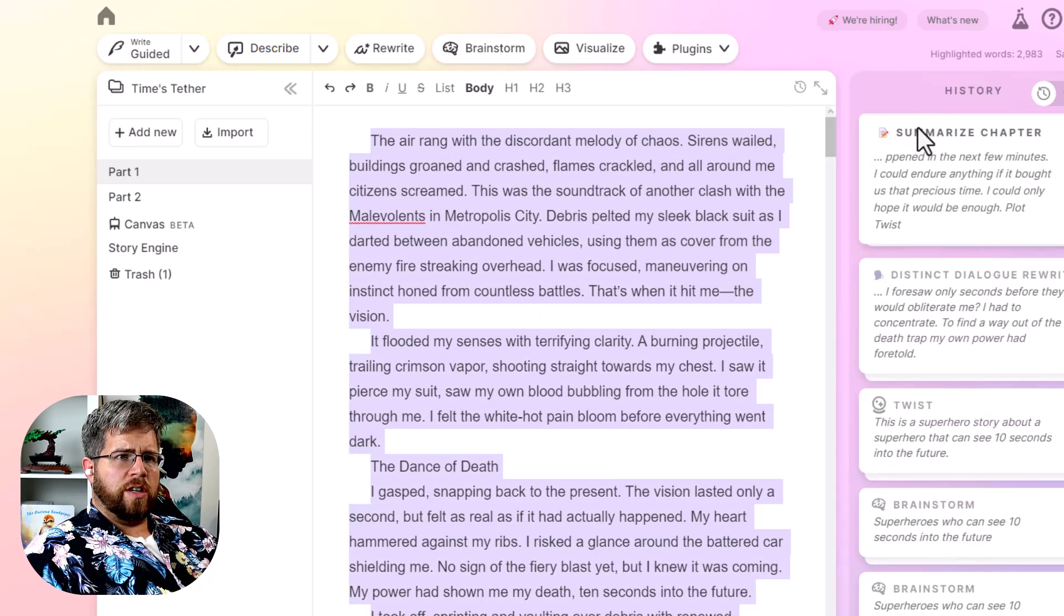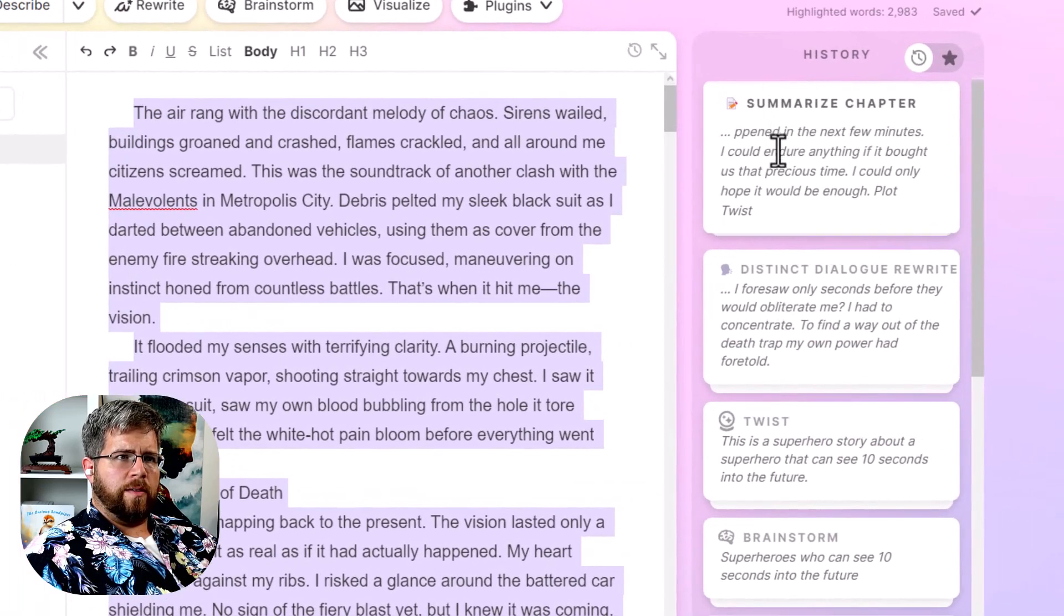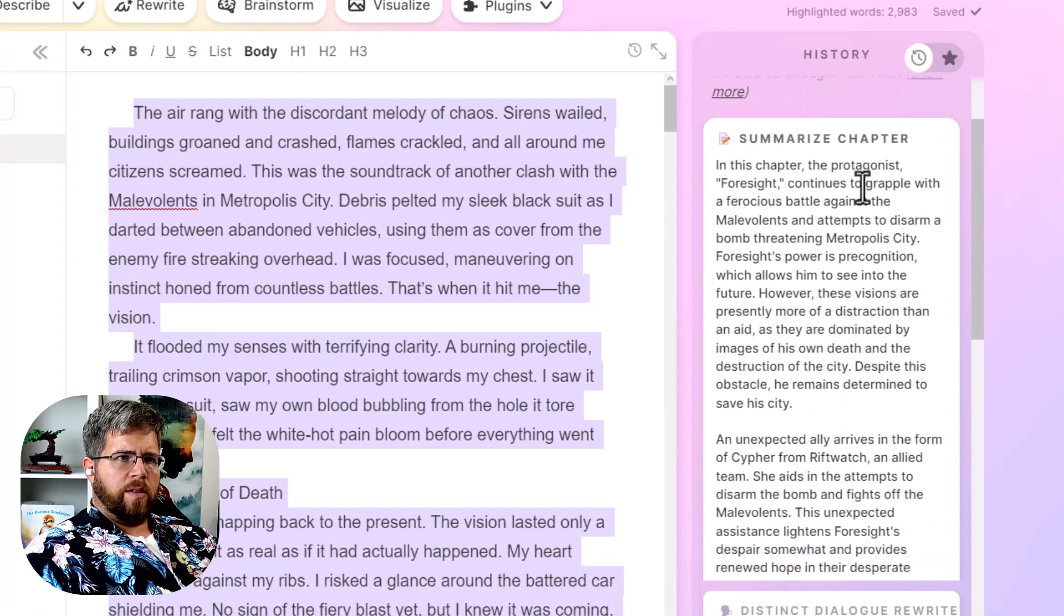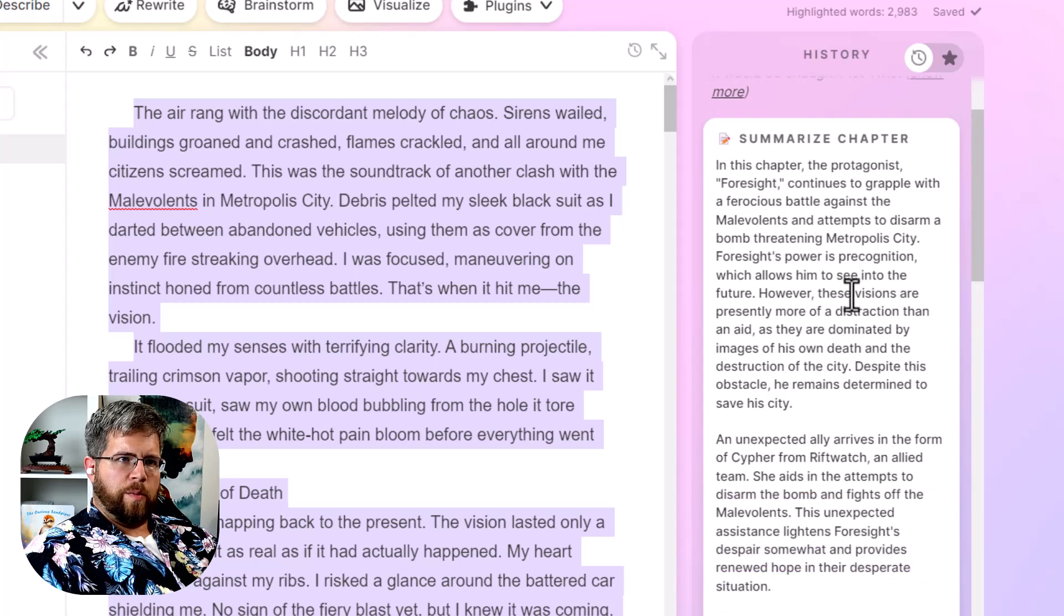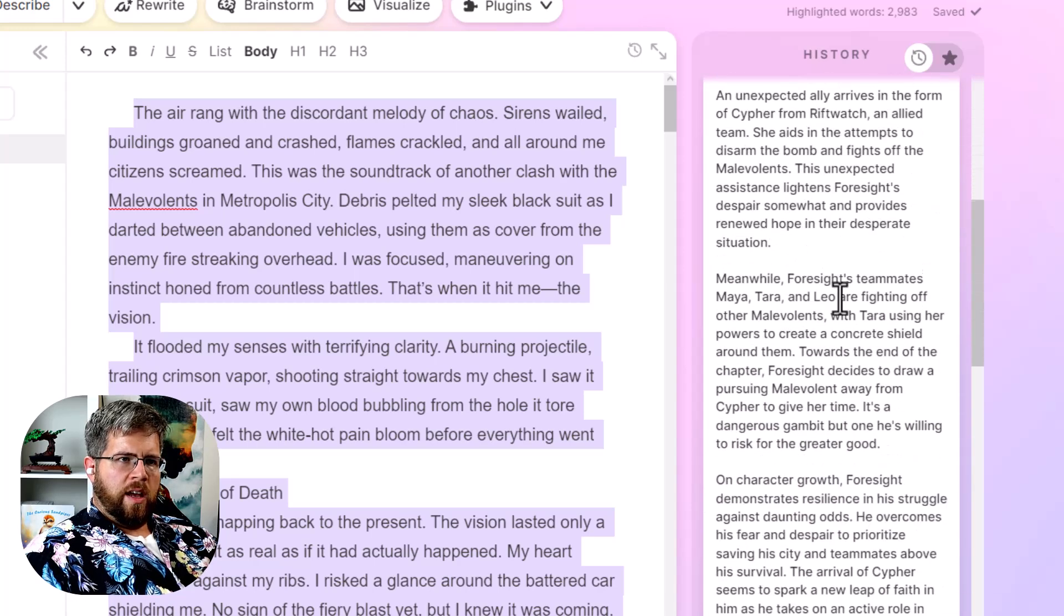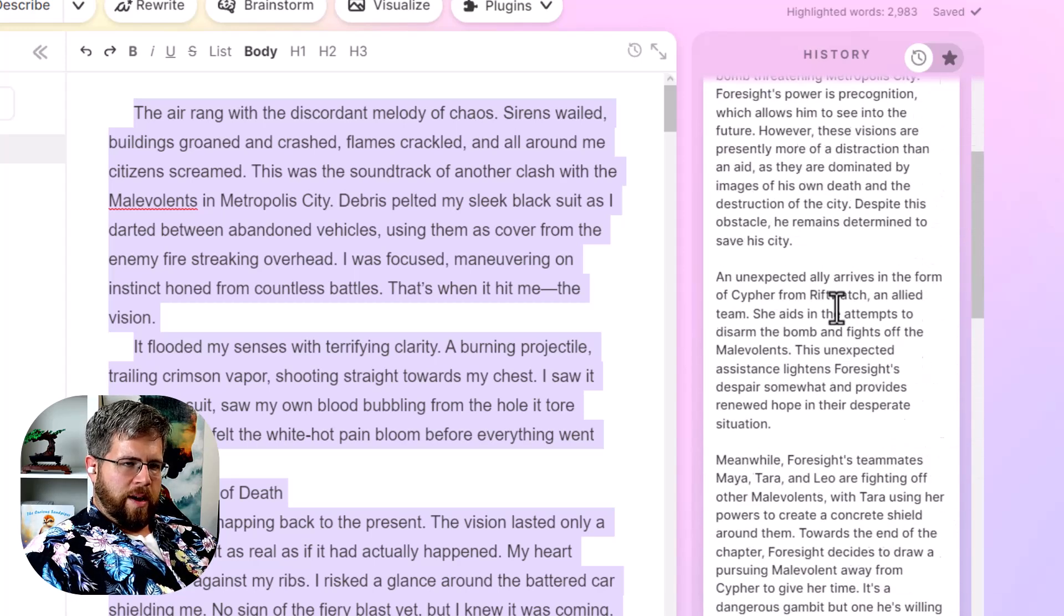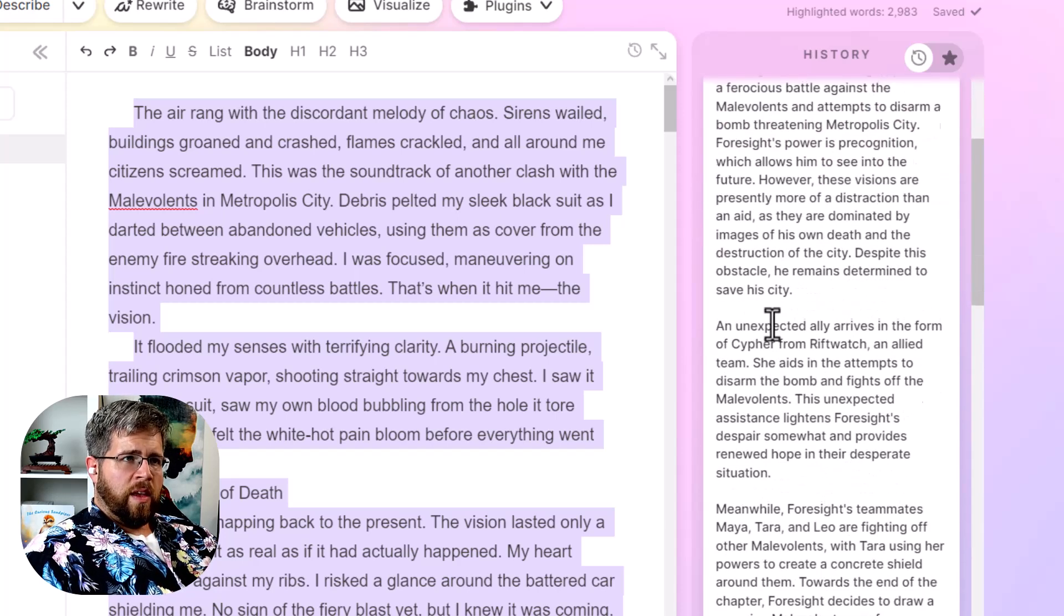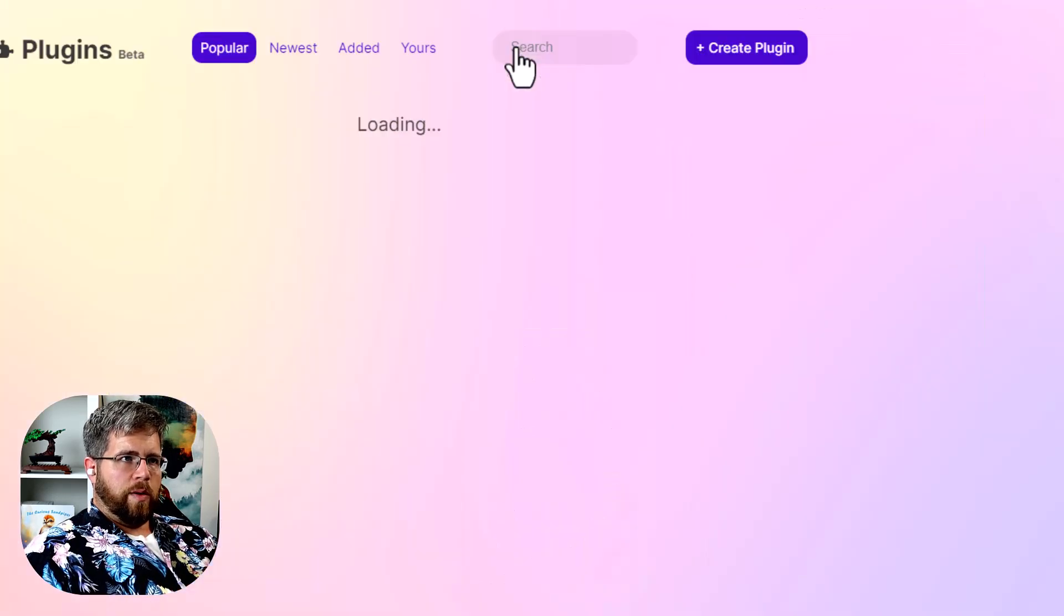It should summarize the whole thing for us. In this chapter, the protagonist foresight continues to grapple with a ferocious battle against the malevolence and attempt to disarm a bomb threatening metropolis city. And so yeah, it's summarizing the chapter did a pretty decent job here. So how exactly do these work? So let's go back here and let's actually go to create a plugin.